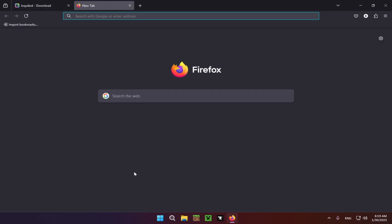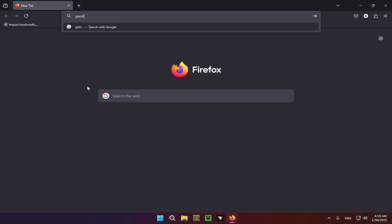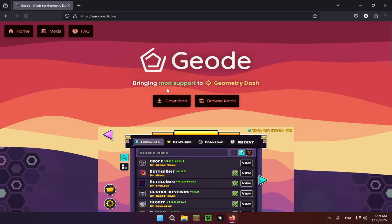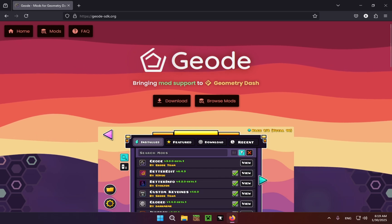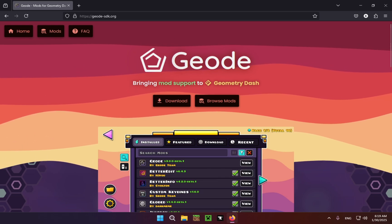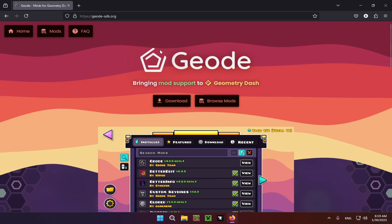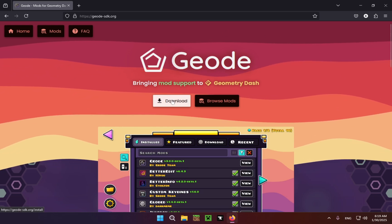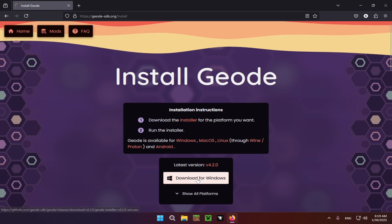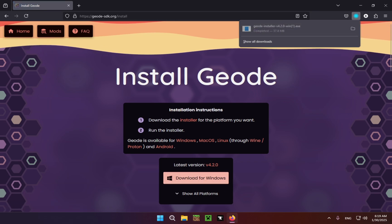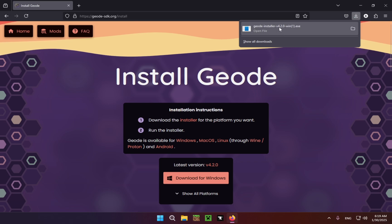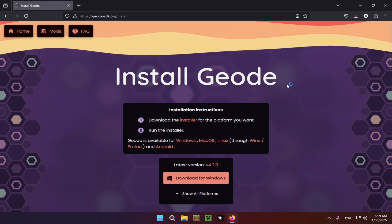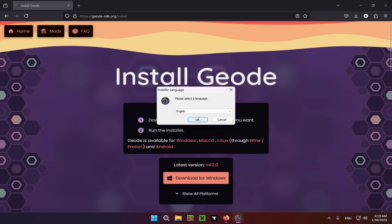Go back to our browser and type in geode-sdk.org, which will take you to this site right here. All of the links will be in the description below, so you can just click through those and run through the tutorial. We're going to click Download, and click Download right here, and download for Windows. As you can see, it's now downloaded and we can just open the file and click OK.